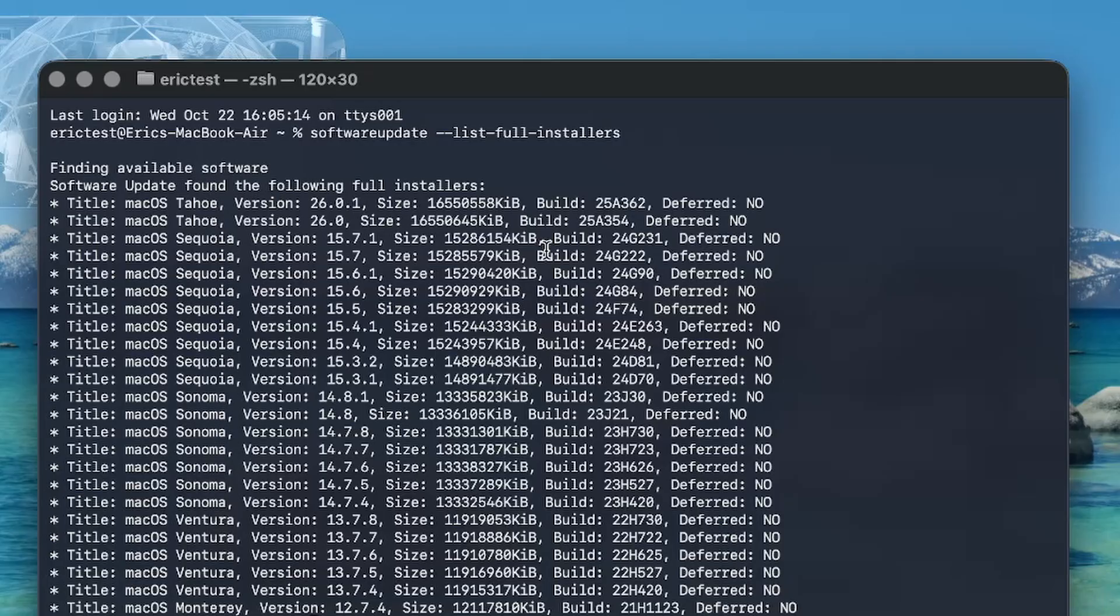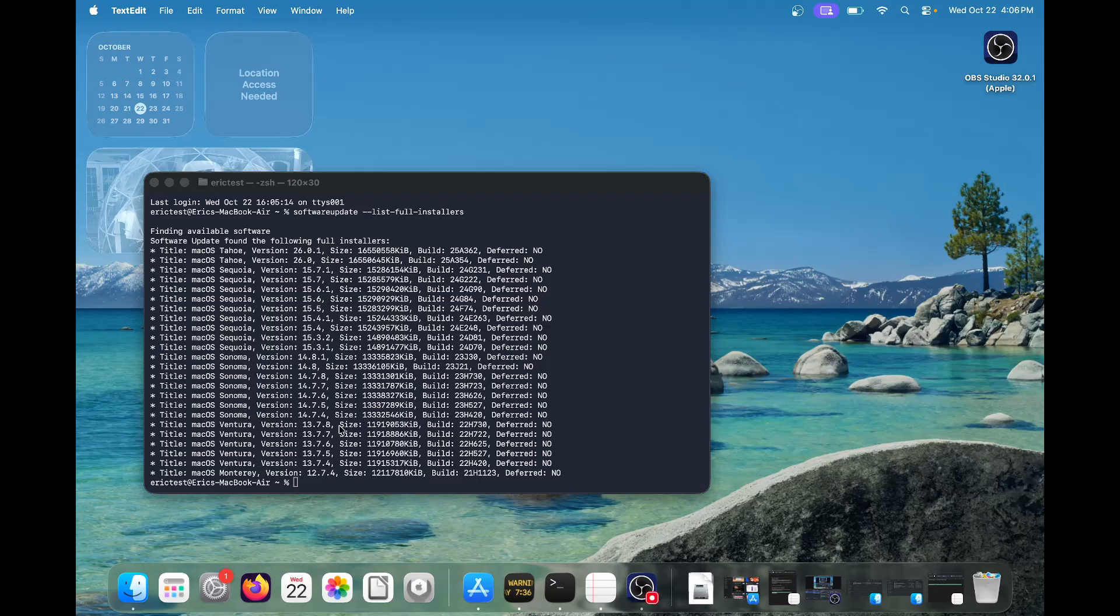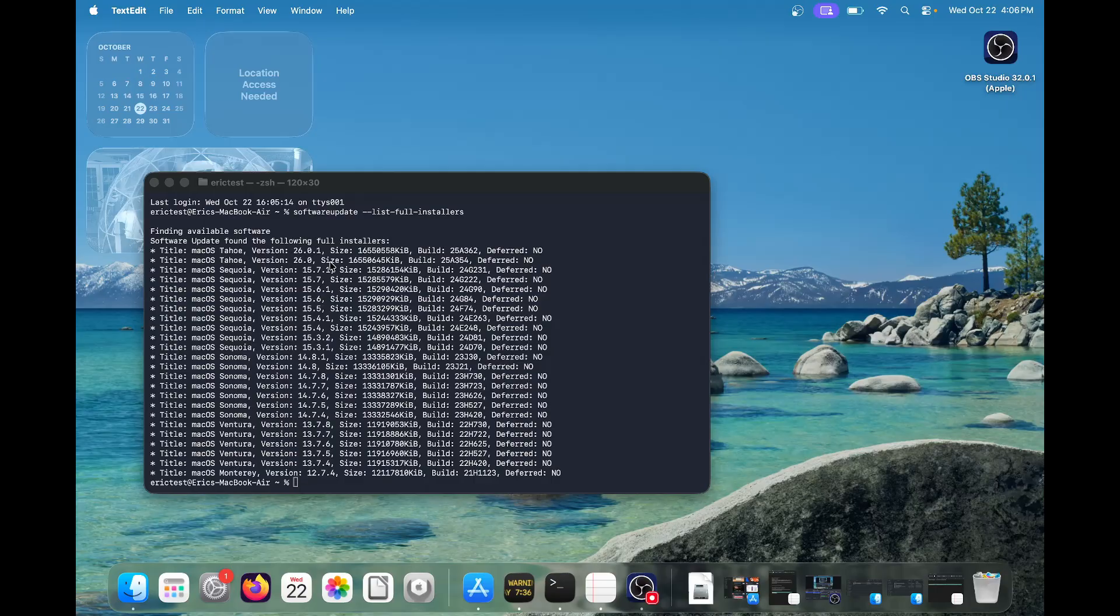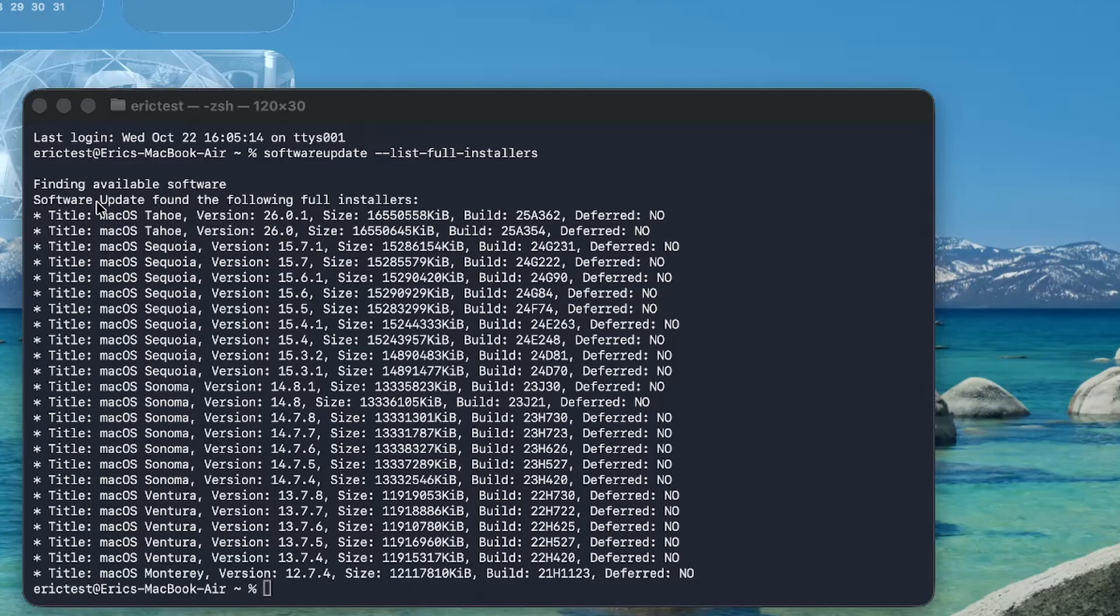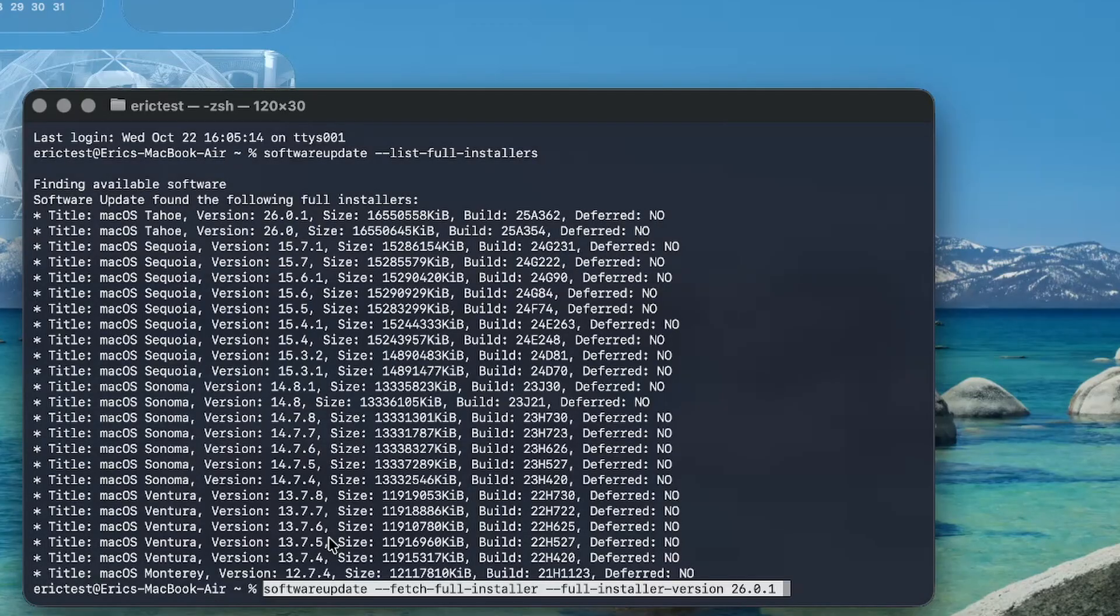Tahoe, that's what we wanted, right? So when you have the list here, you're going to write another command, based off the one exactly that you want. Let's say if you wanted the latest and greatest, which would be macOS Tahoe version 26.0.1, then you would type this in.